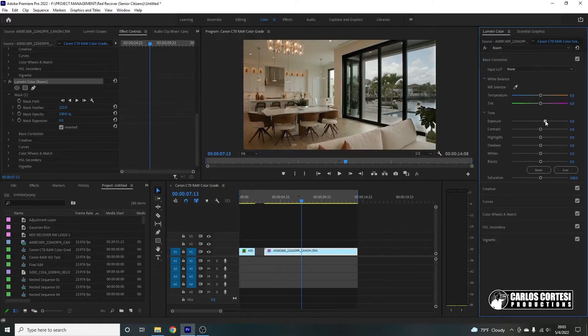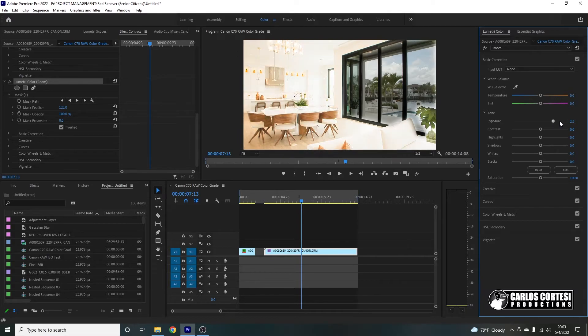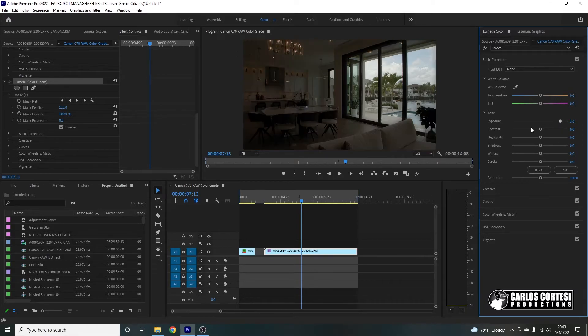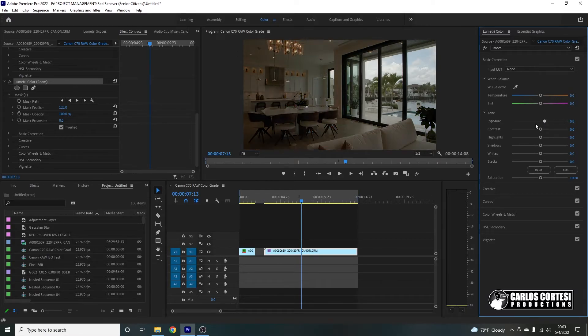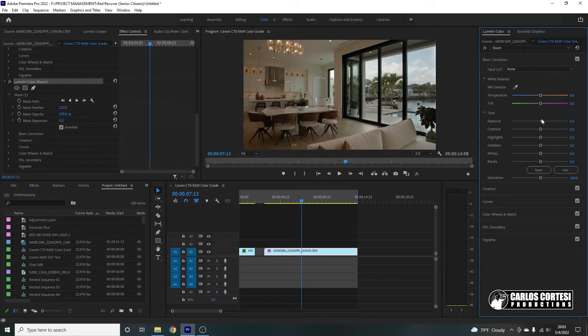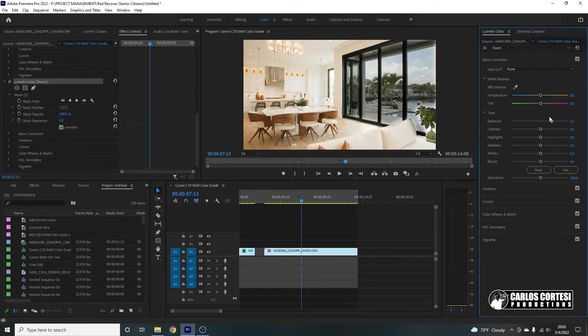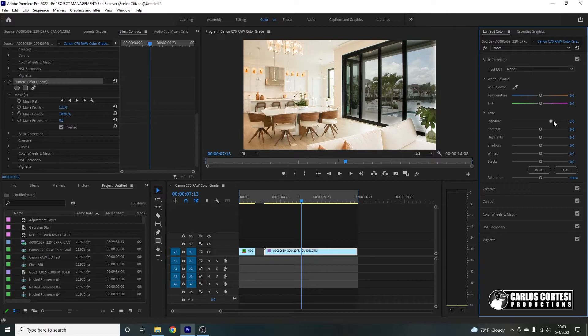So now you have the LUT in the room and not in the window. And to prove it to you, if I increase exposure, notice how the room increases in exposure, but the window doesn't. So that is a super cool trick you guys can do to work with scenes that have a high dynamic range.